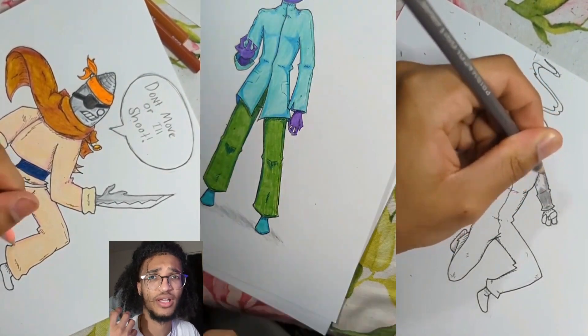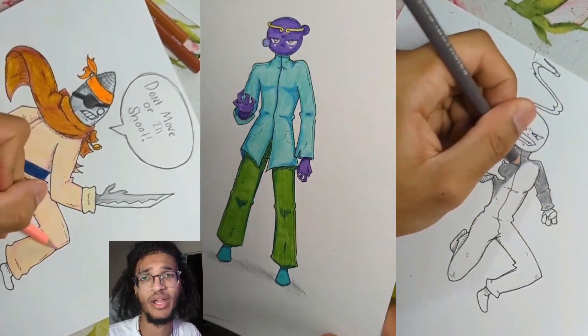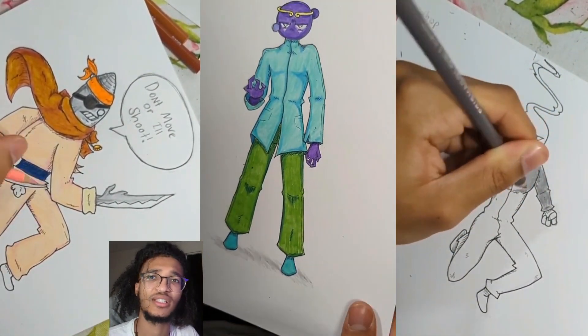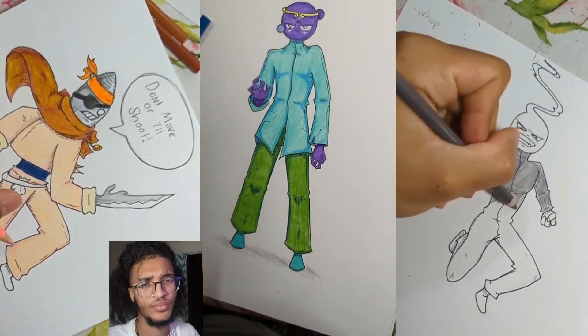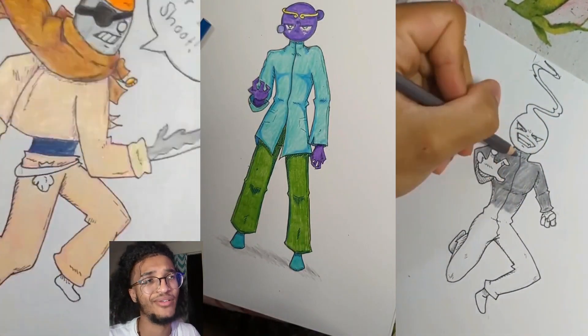And the first guy, he's kind of paranoid. He looks like a bounty hunter.